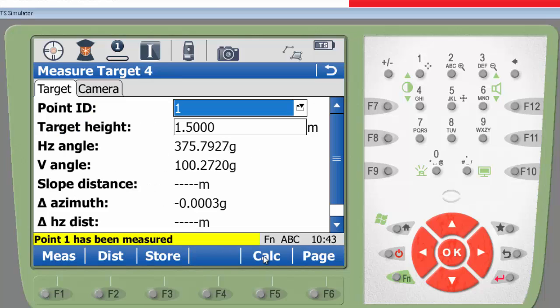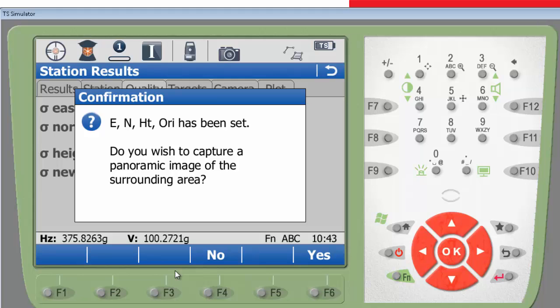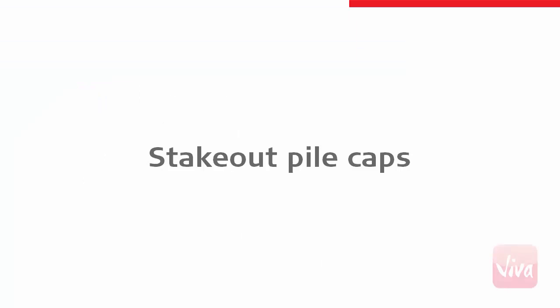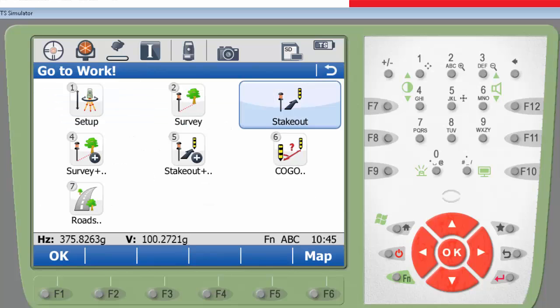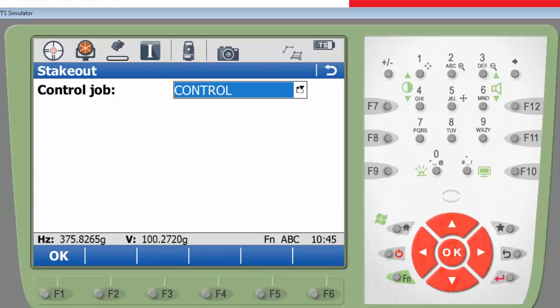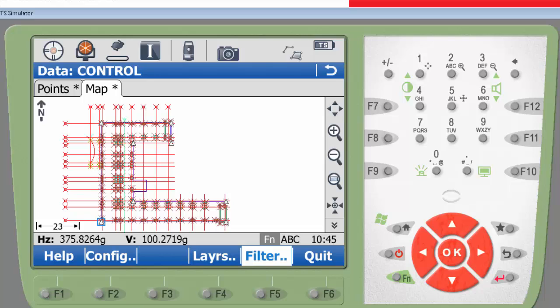My total station is now orientated, and I can start to stakeout the pile caps. Now I will use the stakeout application and filter to only show 4 pile caps points.